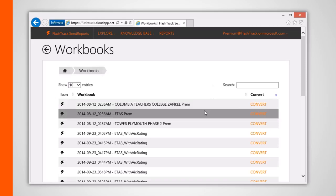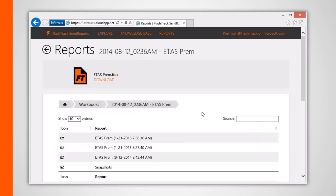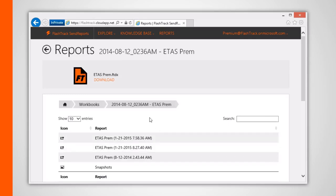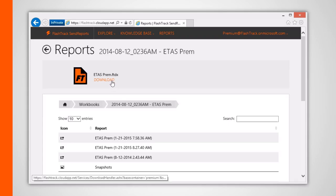Clicking one of these projects navigates to a listing of that project's extracted reports data along with any associated snapshot images. In my case, all these extracted reports contain the same data since I ran the Convert button multiple times.